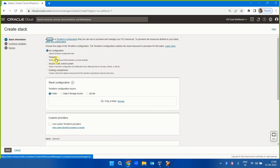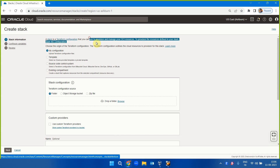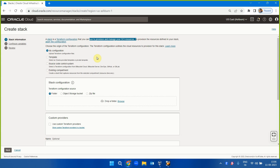Let's create a stack. A stack is nothing but a Terraform configuration that you can use to provision and manage your OCI resources.